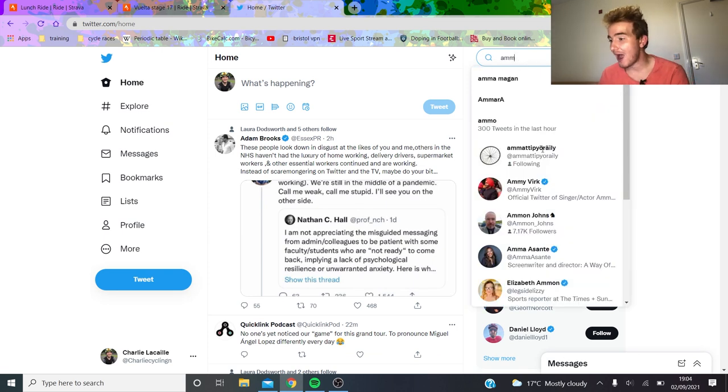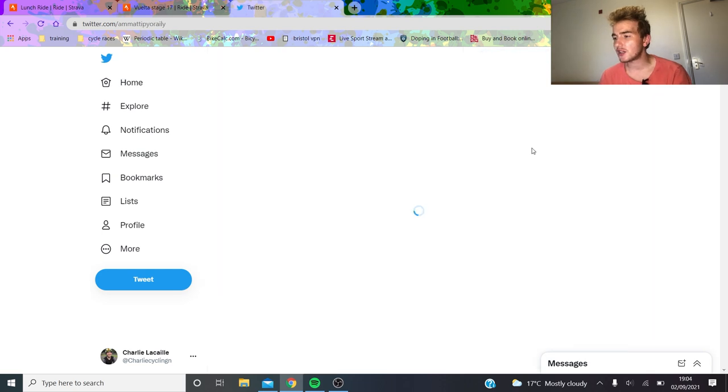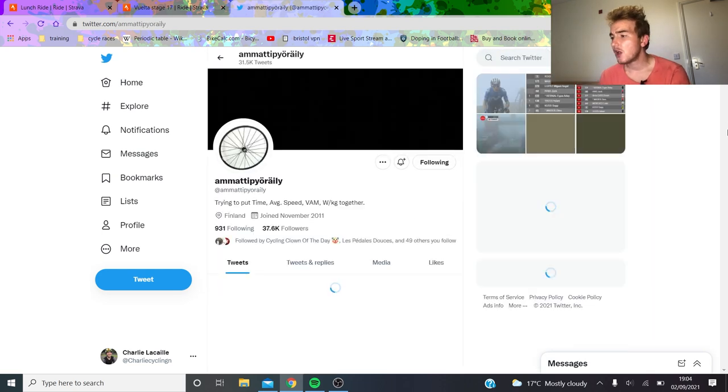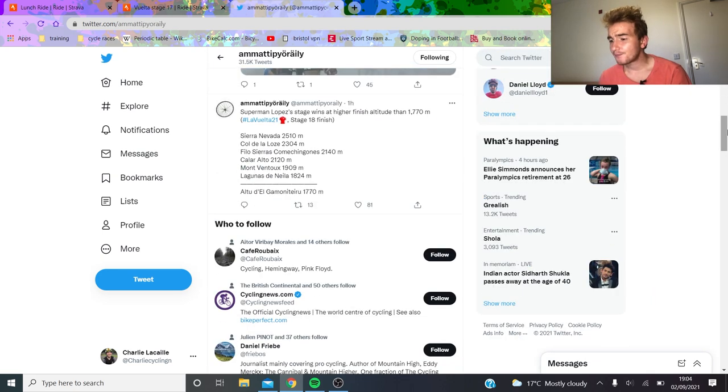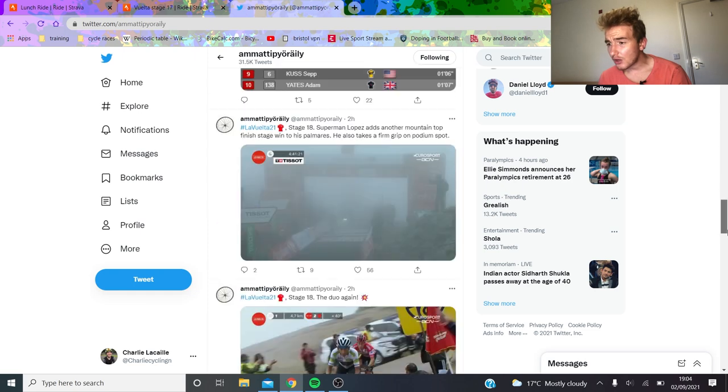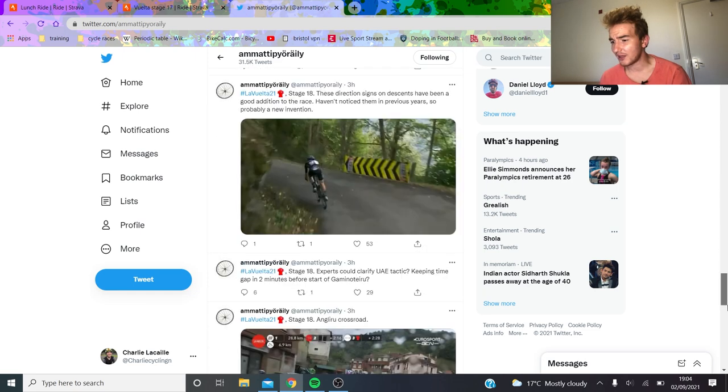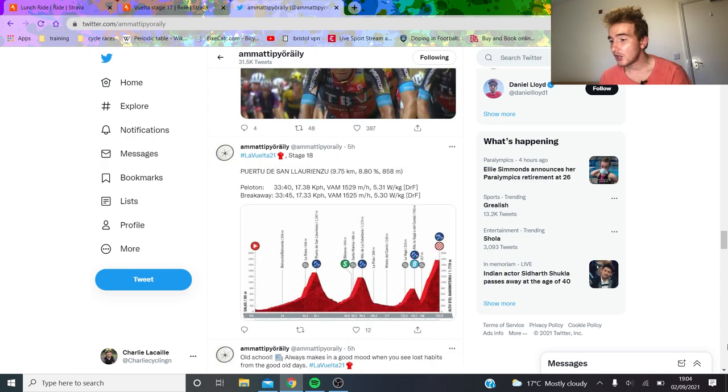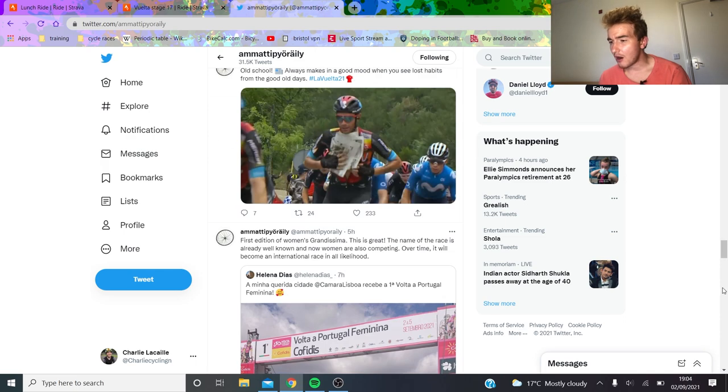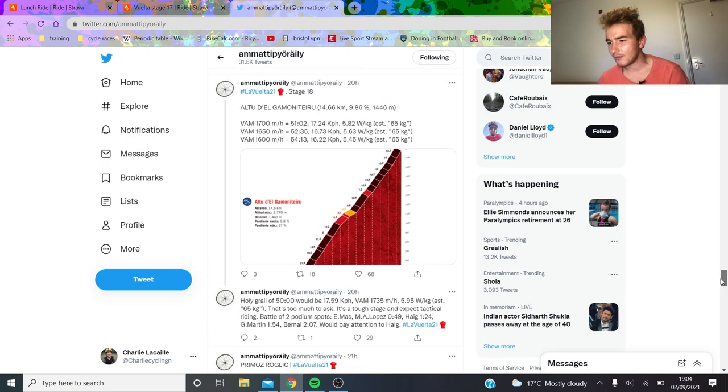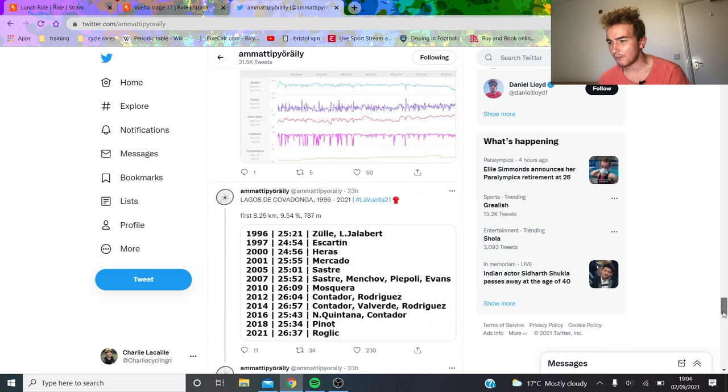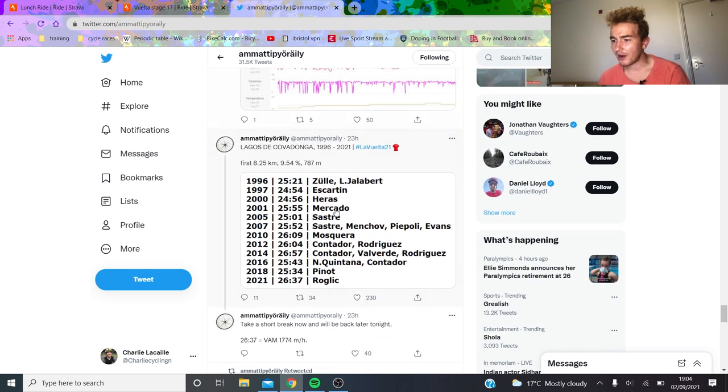We're going to have a look now at Amir Taperoli, and he has most of these climbing numbers which are always very exciting to see, just because you get a sense of how ridiculous they all are. I guess in isolation maybe it's harder to see, but here we go.